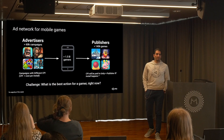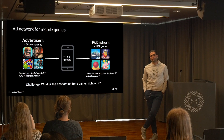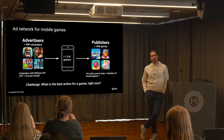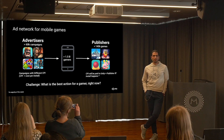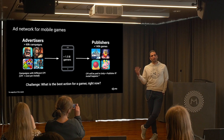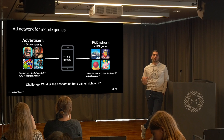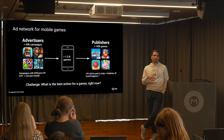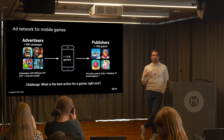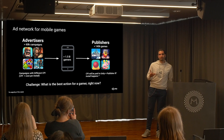In a mobile ad network like Unity, there are two main players. One is the advertiser and the other is the publisher. The advertisers are the ones who want to show ads, and the publishers are the ones who show your ads. Publishers can make money by showing those ads, but there is a catch.